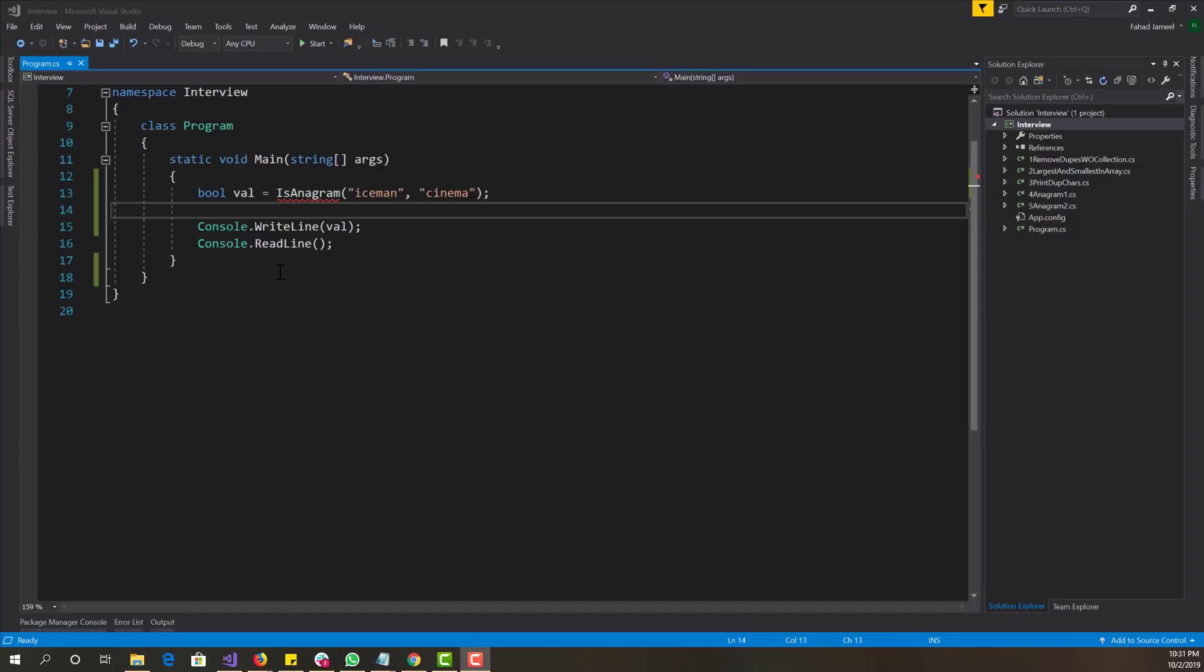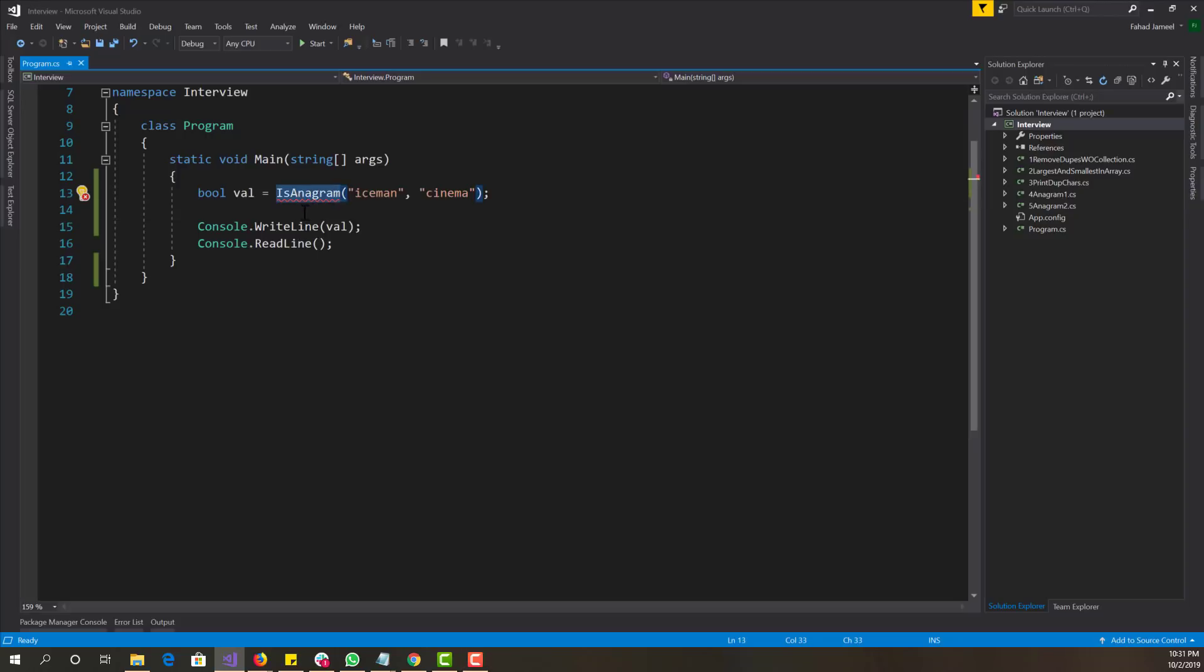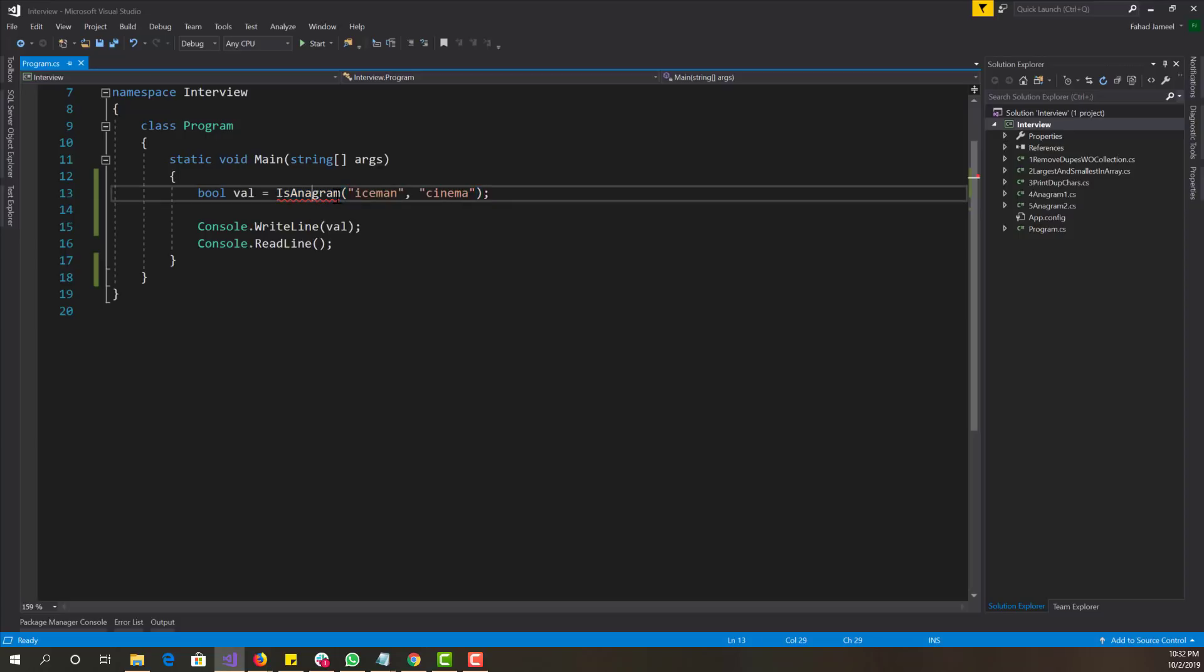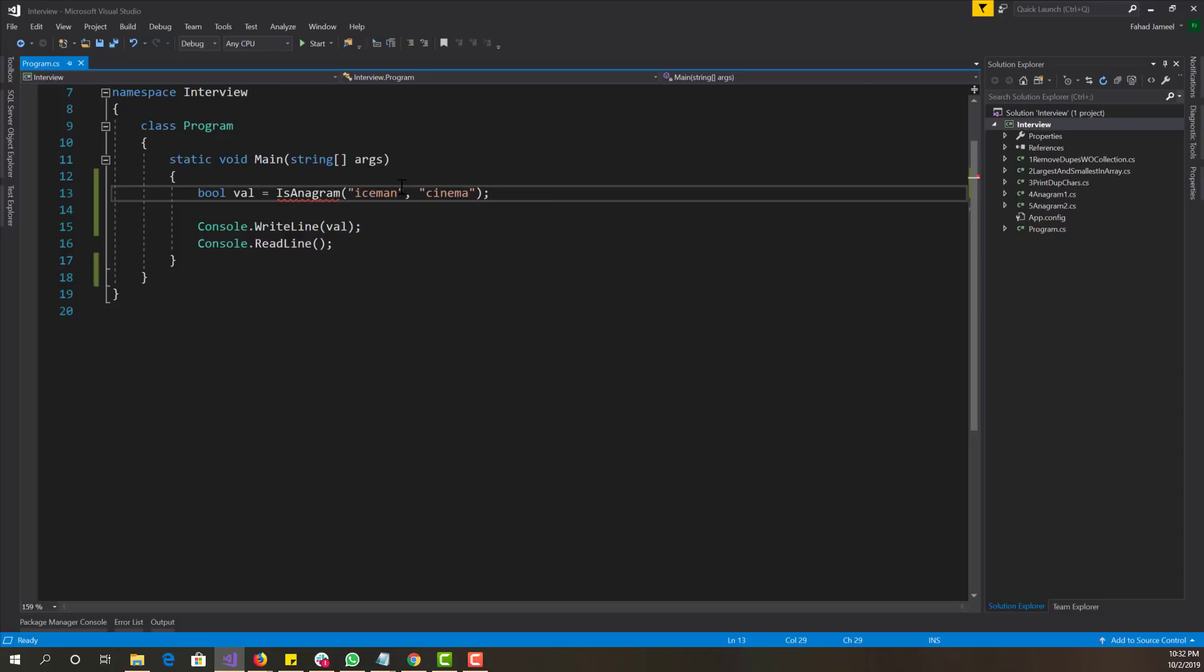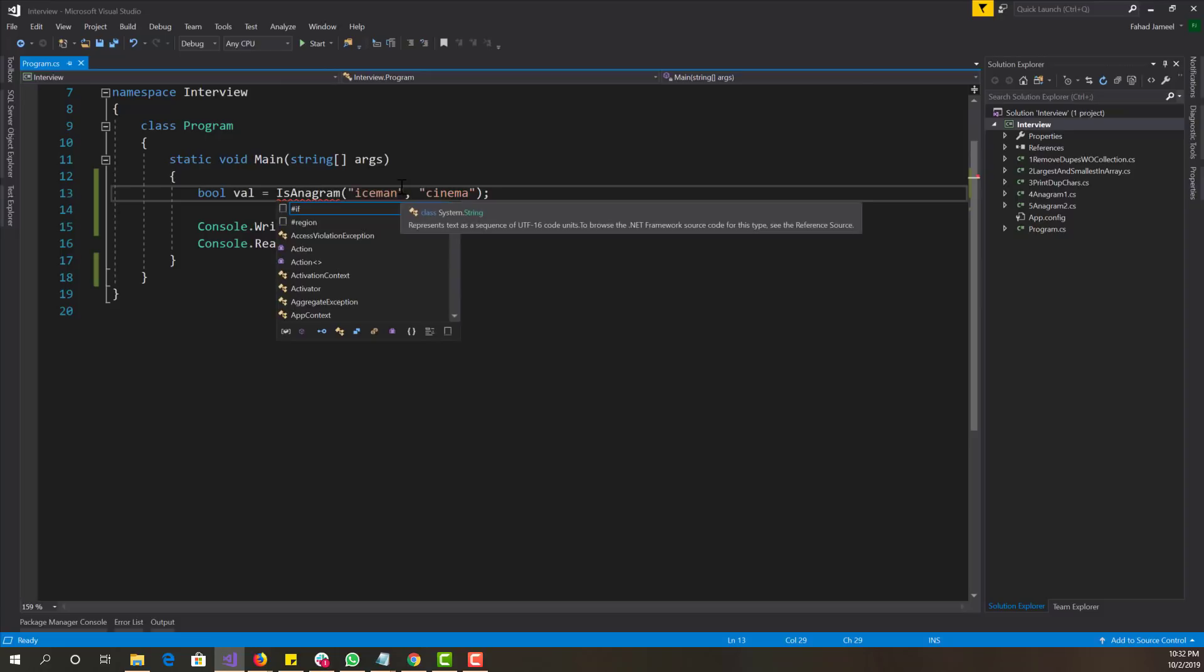So you guys probably know that the last time I did an anagram algorithm and I used a fairly simple way to do it where you can just sort the anagram and then compare the two sorted words. That's not always acceptable on interviews. Sometimes it is and sometimes it's not. So I'm going to show you another way, a more manual way to go about that check.